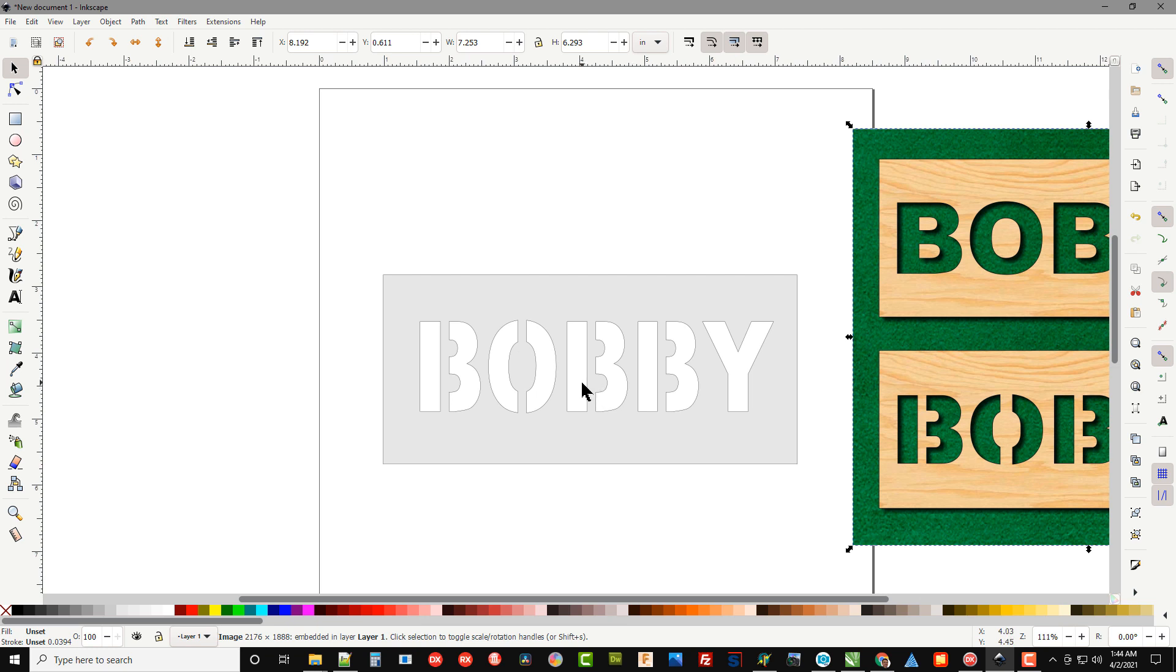You can do this with most any font. Some of the letters require a little bit different technique.